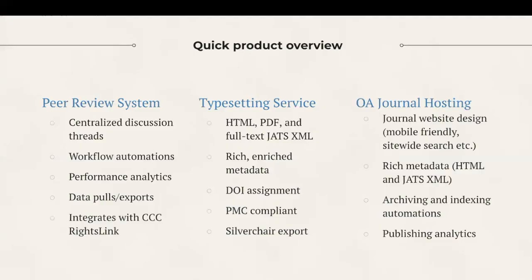And before we dive into the click-through portion of the demo, here's a bird's eye view of our products and services with some of the core features you should know about.